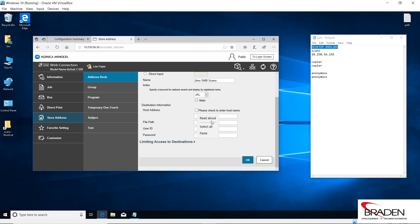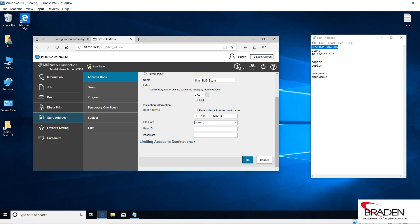Our path, we're going to send it to the scans folder, so I just type that in. Now with Konica Minolta machines, it does not require a slash before the folder. The only time you would use a slash is if you're sending to a folder within a folder. So say in the scans folder I have another folder called invoices, I would type scan slash invoices here if I was going to send to a folder within a folder, but I do not need to put a slash before the actual folder we're sending to.